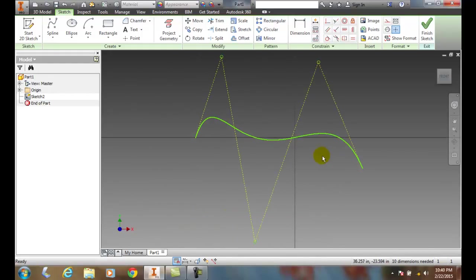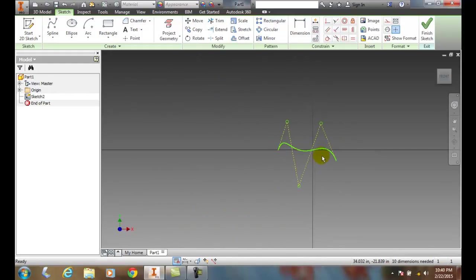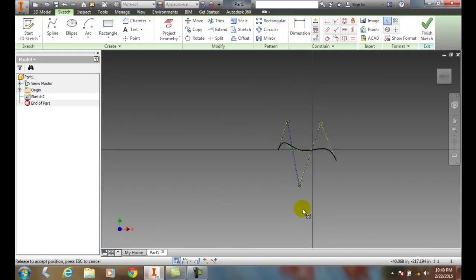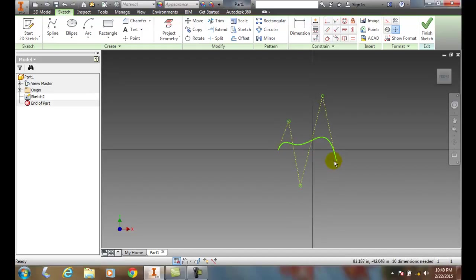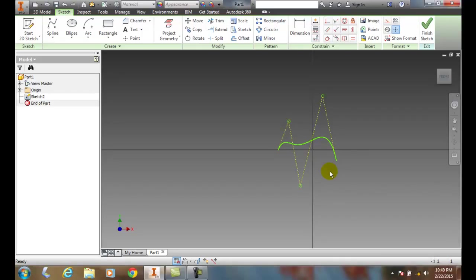And so I can grab a hold of this one and keep pulling downwards and upwards, etc. And I can control these. So these are called control vertices.